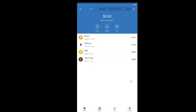If you guys want to sign up for Trust Wallet, you can use our referral link in the description. If you use that link you can get up to $10 bonus for free just for signing up. So if you want that free $10 bonus, use our referral link and let's dive right into the video.